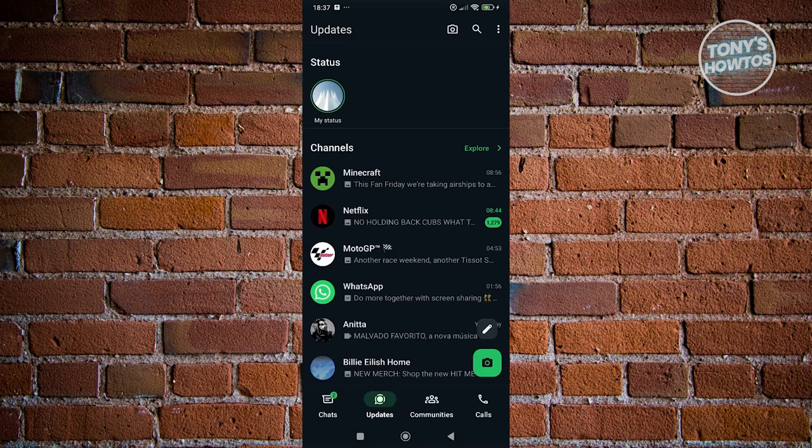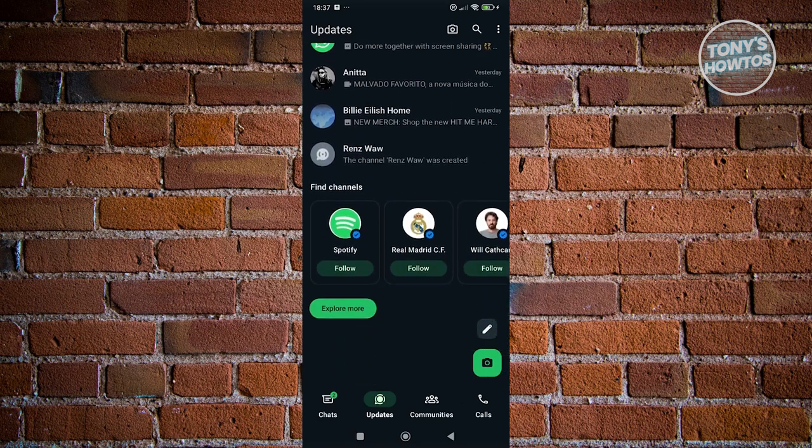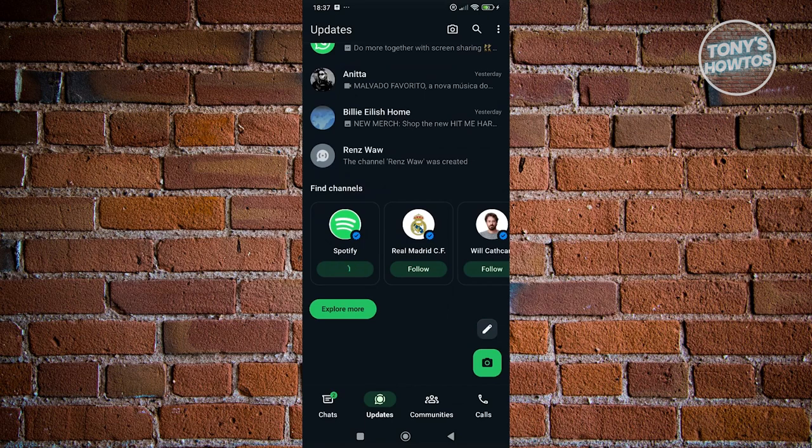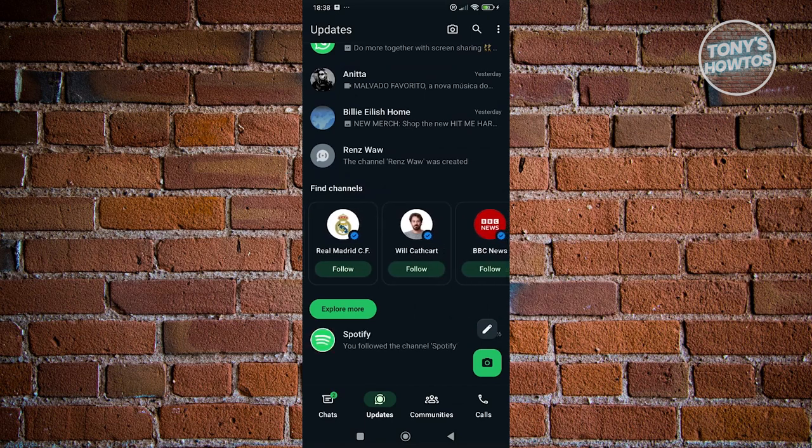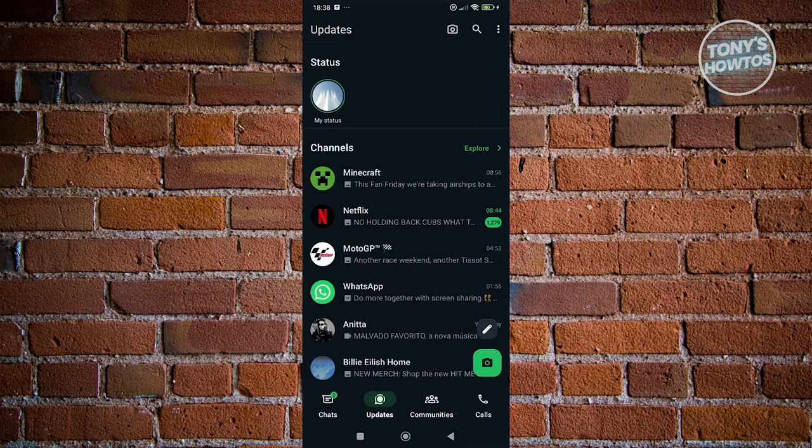If you are not following any channels on your account and you still have that new look or new style for WhatsApp, what you could do is search for the find channel section and click on the follow button. Usually that would revert the style itself of the status section. You could just try it. Just follow some random channel and see if that solves the issue.